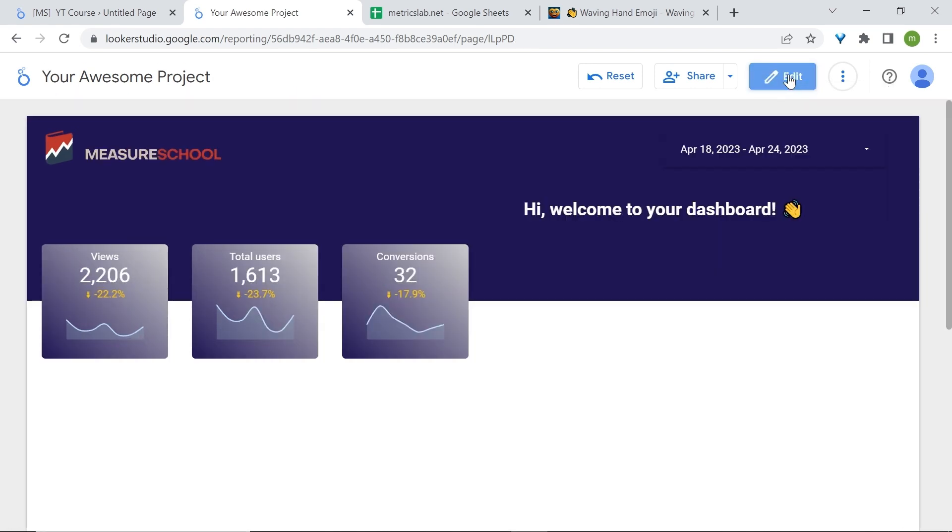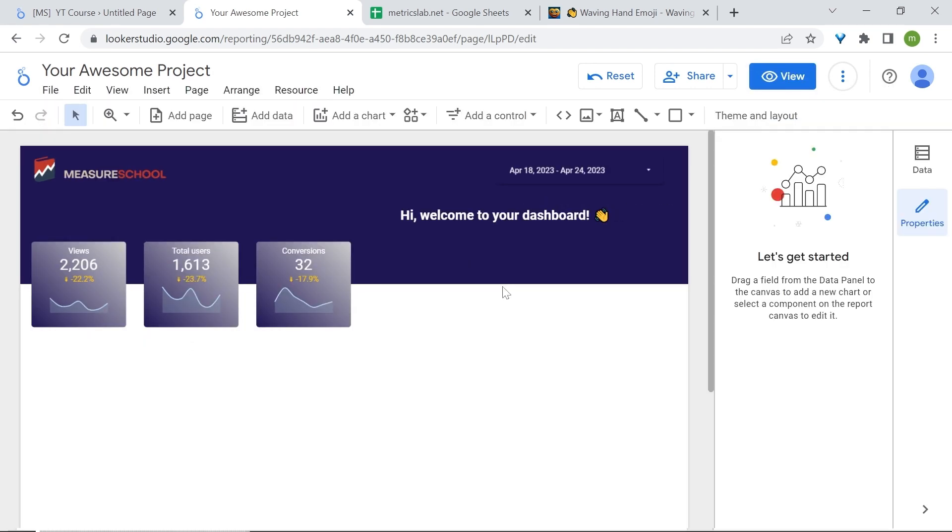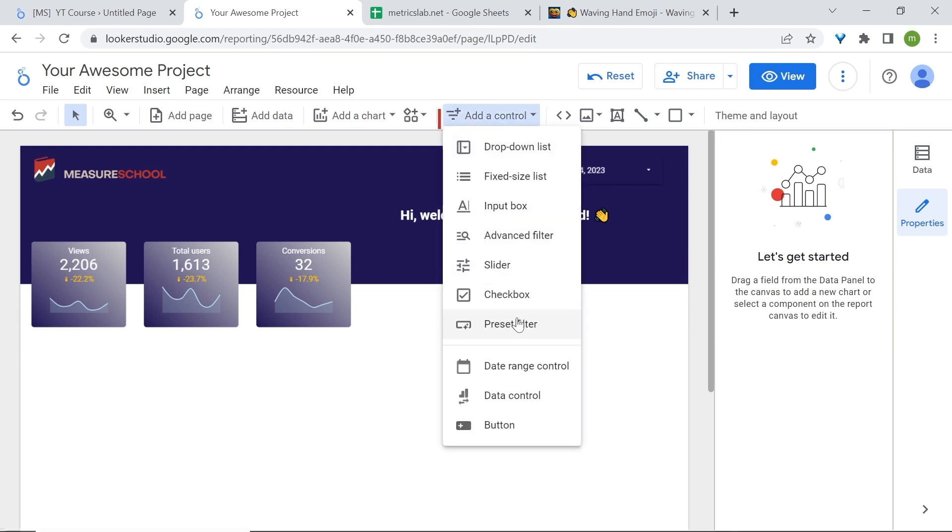Make this a bit larger. Much better. Now I want to give the option to users or anyone who can view this dashboard to either download it or share it. A nice option is to go to add a control and click on button.